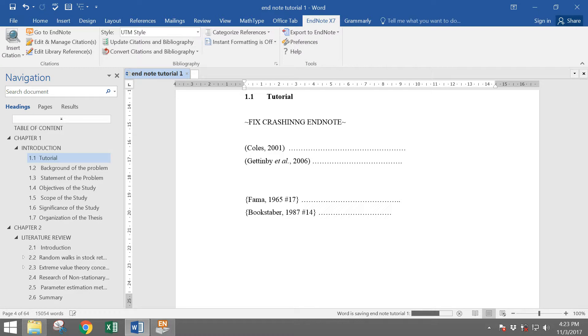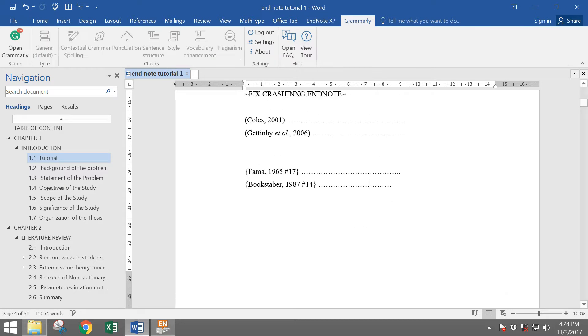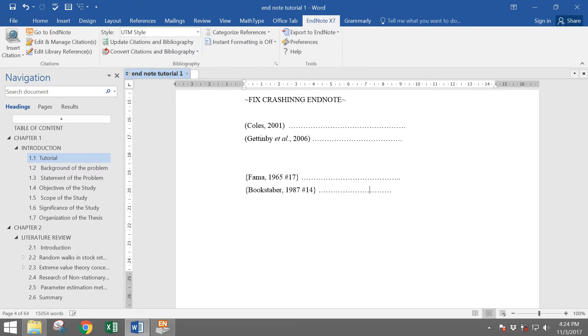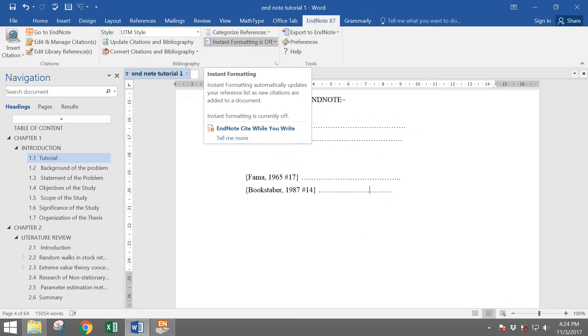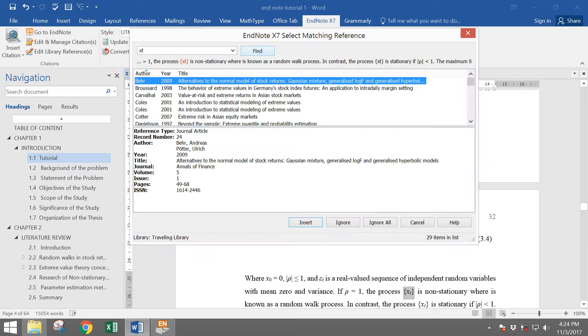To bring your citation back to normal, same thing repeated again. Go to EndNote tab and then turn on the instant formatting and choose ignore all.